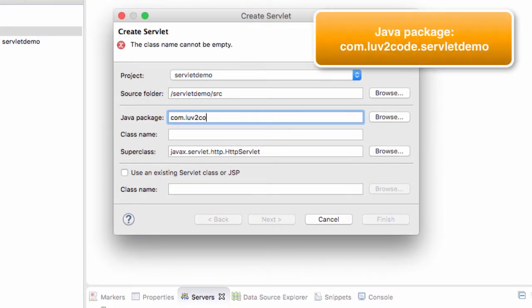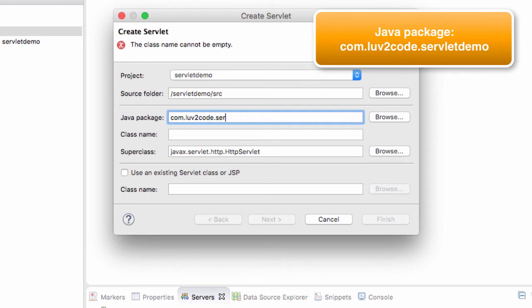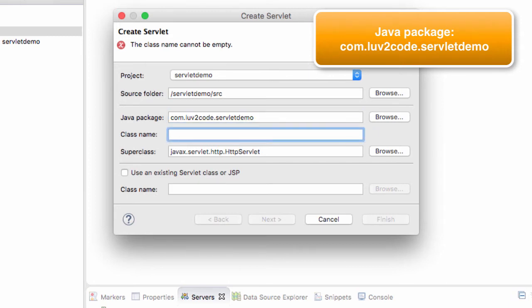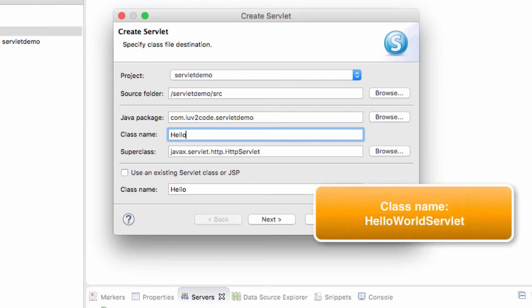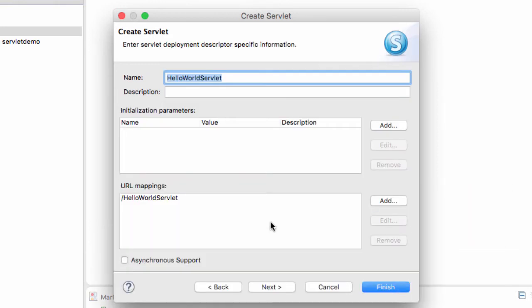For this servlet, I give a Java package name, so I'll call it com.lovetocode.servletdemo. That's just the name of the package for grouping these classes together. Then the actual class name, I'll call it HelloWorldServlet. Once I'm happy with that, I can go ahead and click on the Next button.